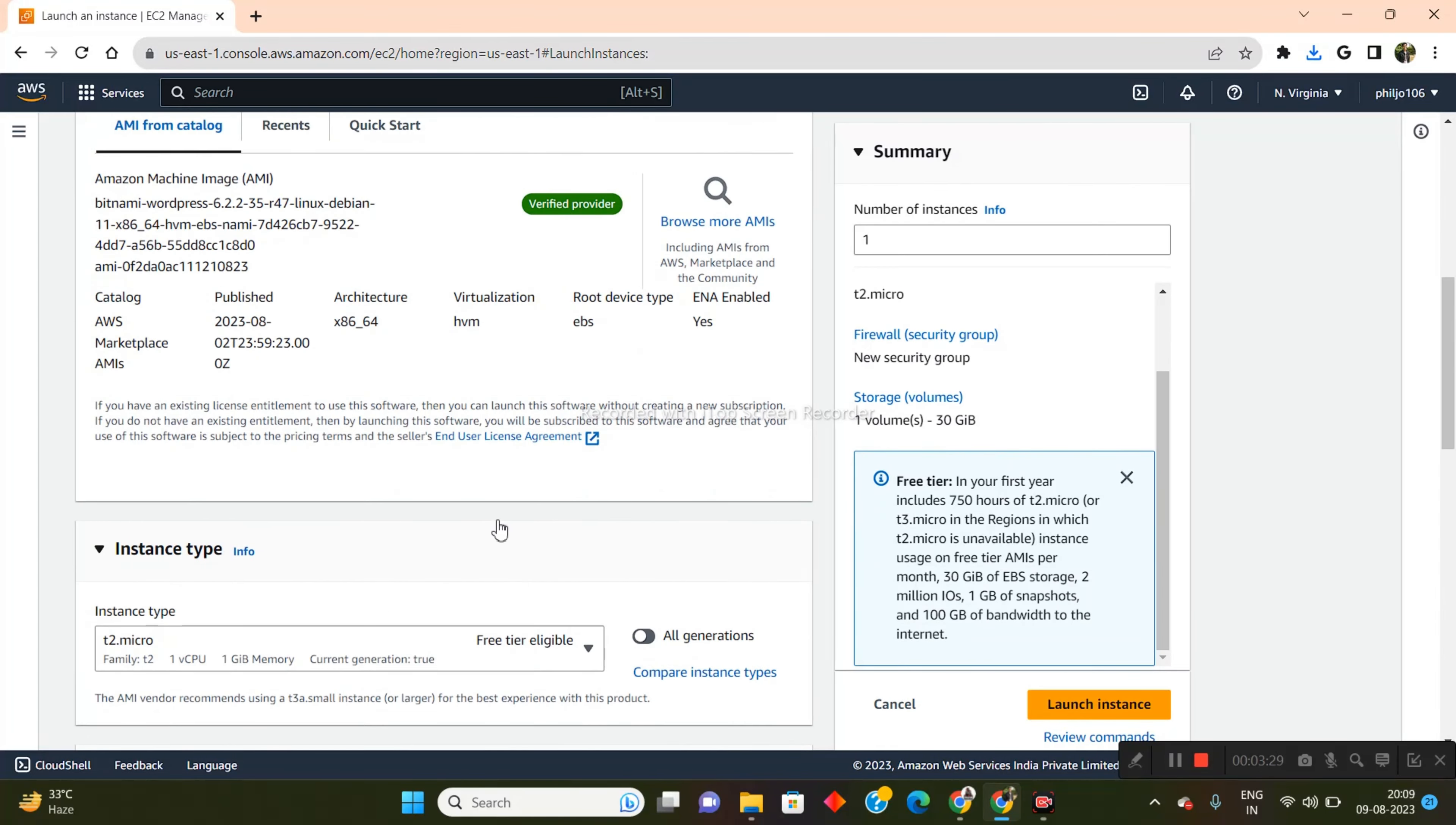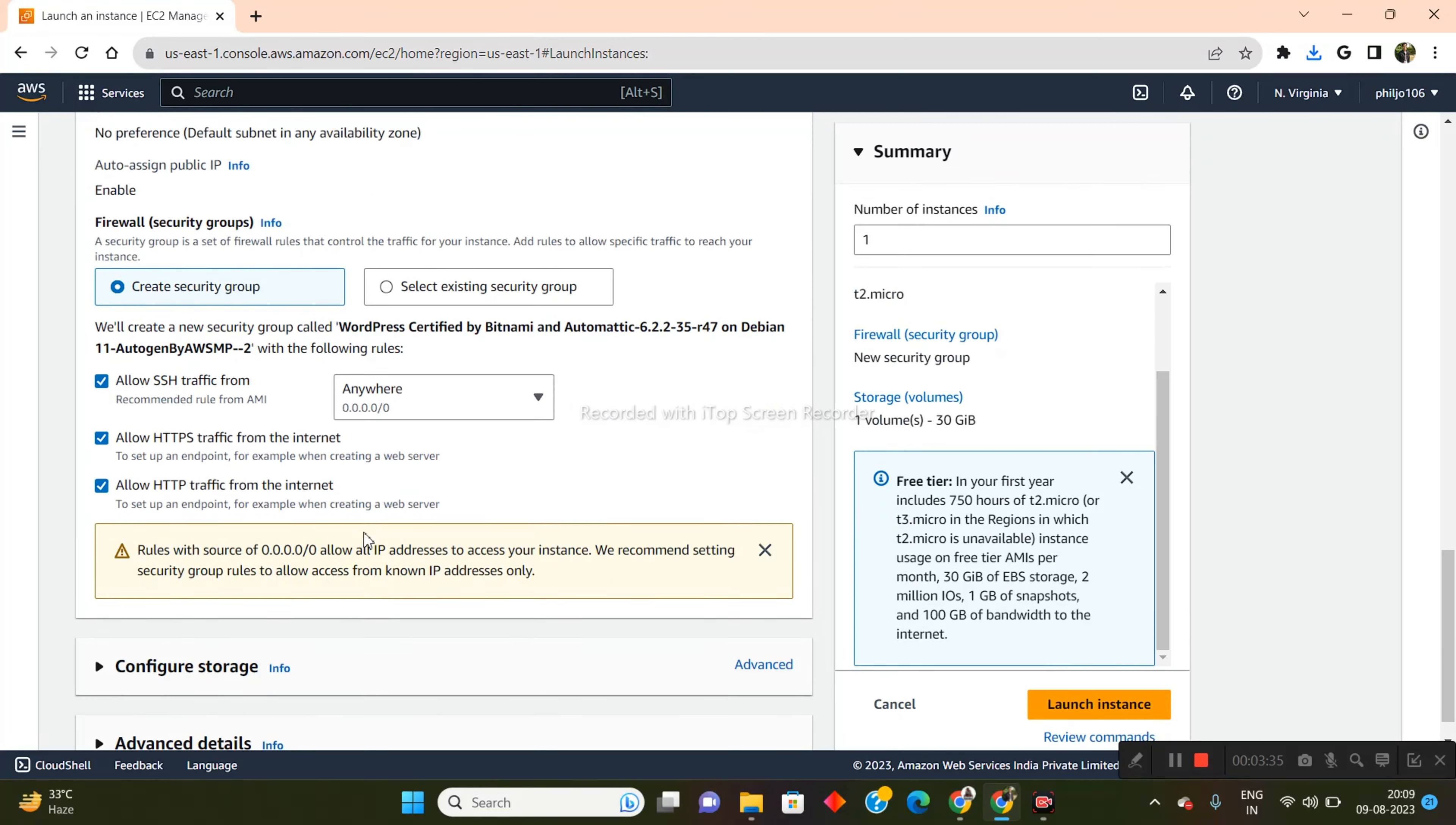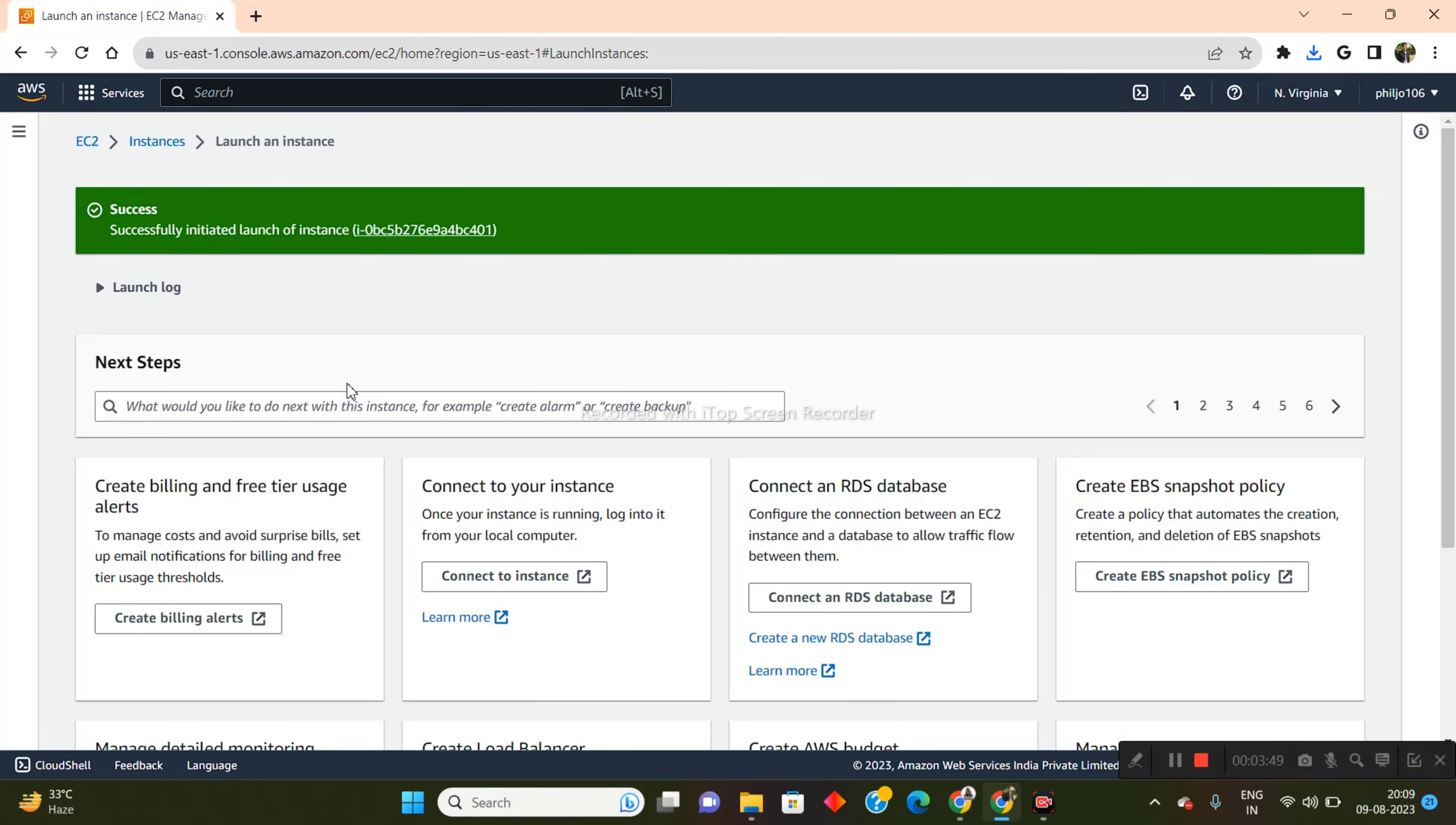And once everything is done, I'll just check if everything is correct or not. Now the rest of the things you don't really need to do anything on that. Now I'll simply come here and click on launch instance. Now as you can see, the instance is launching. It would take a little bit of time. But please be patient while it's happening. Okay, so it's a success.